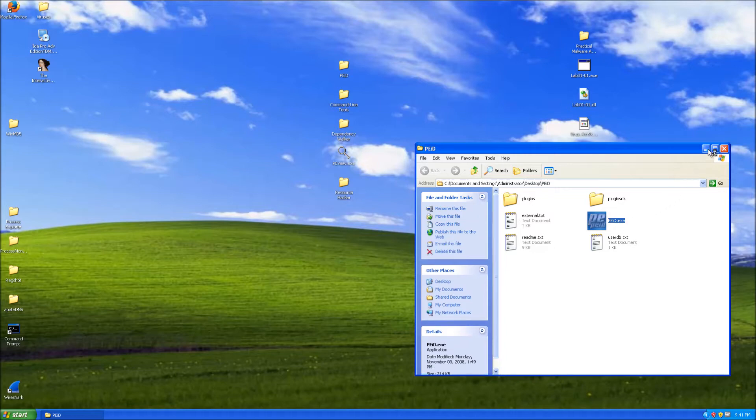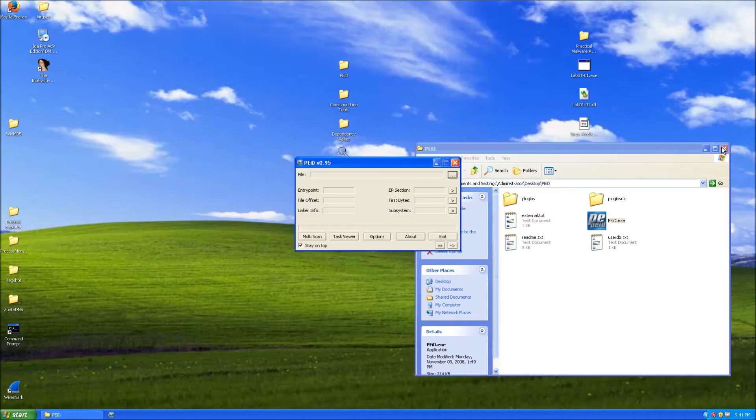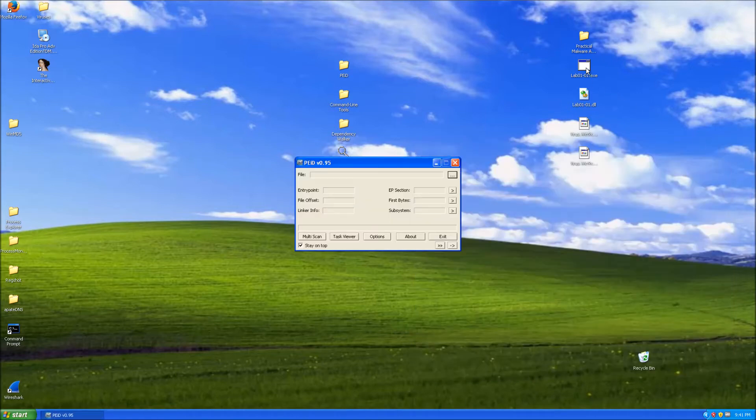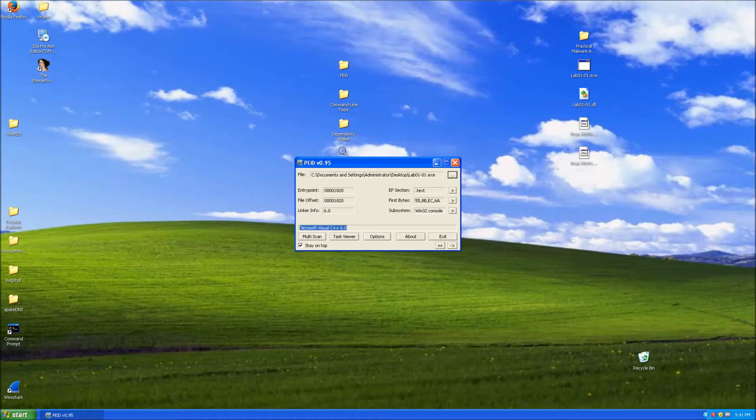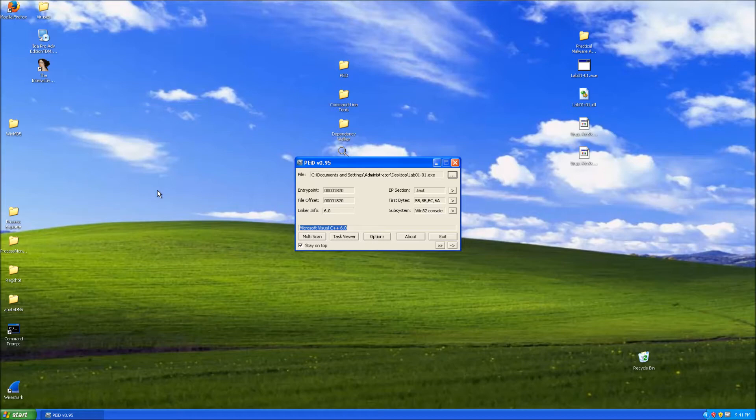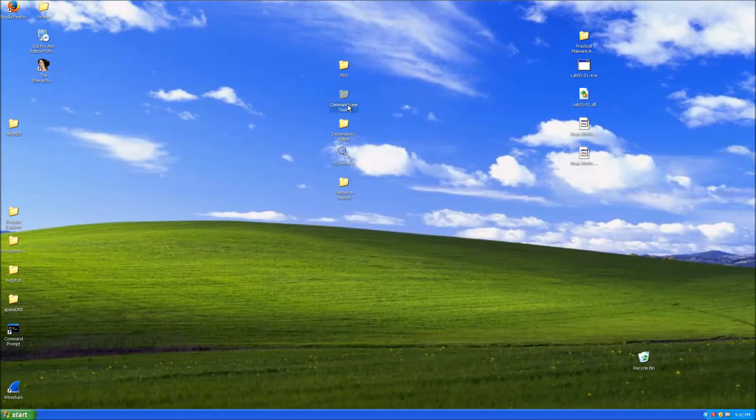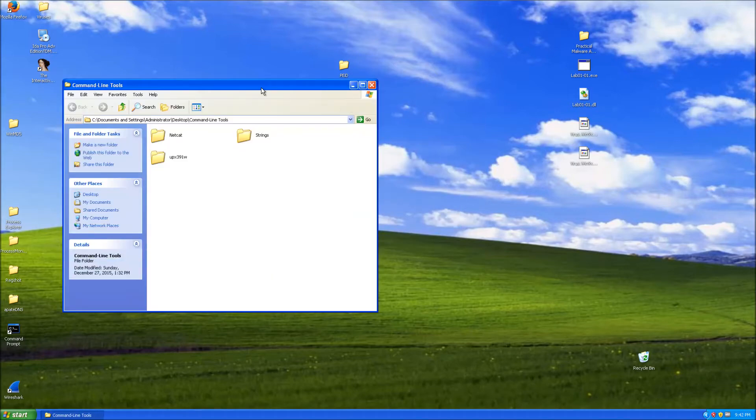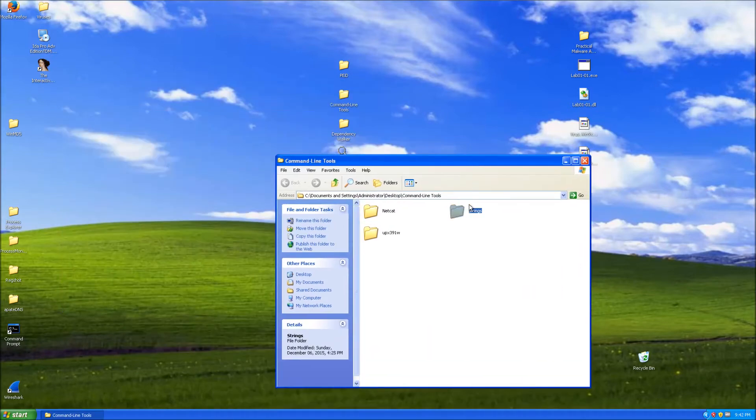First thing I like to do is open up PE ID, drag and drop the executable, and you can see what was used to compile it. We can see Microsoft Visual C++, and sometimes if it's packed with, let's say for example UPX, it's going to say here UPX and then it's up to you to unpack it.